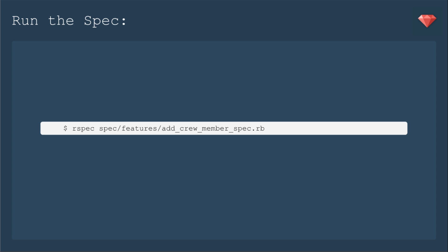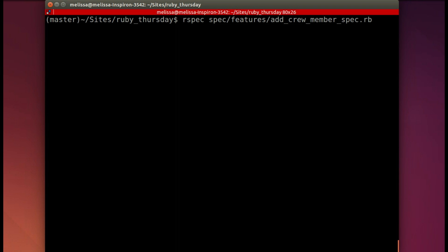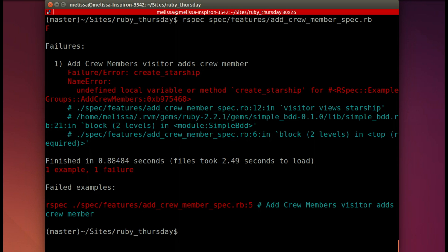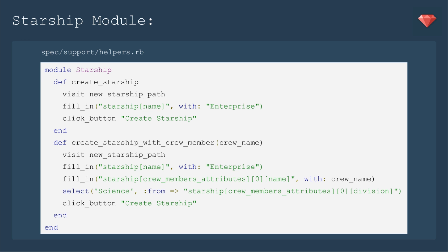As always, let's run the spec first and see where to start. In our terminal, we will run the spec and see what to do first. It's not finding that method Create Starship, so let's make that module.